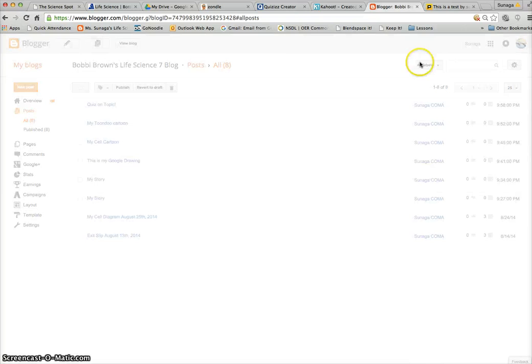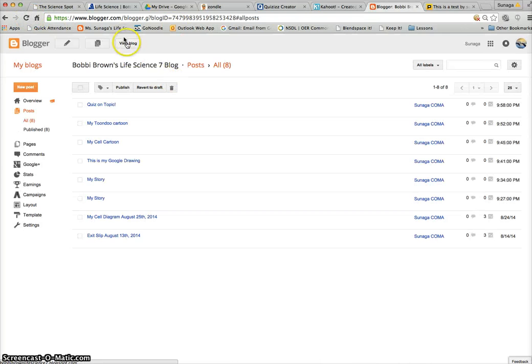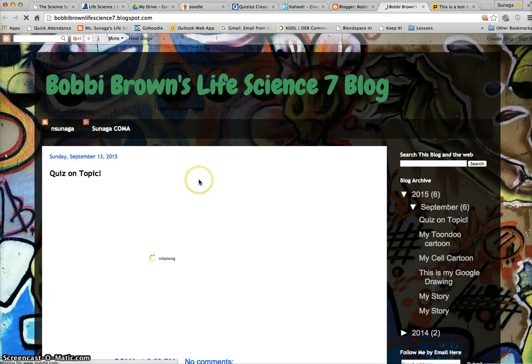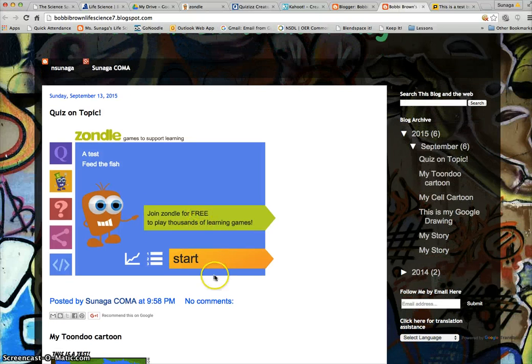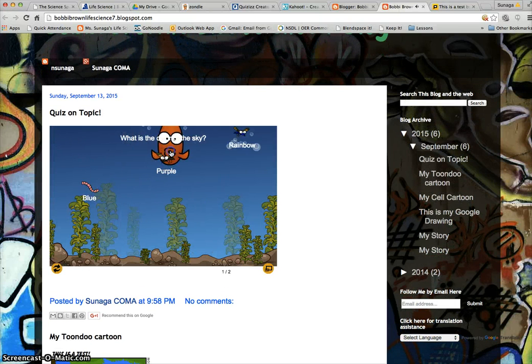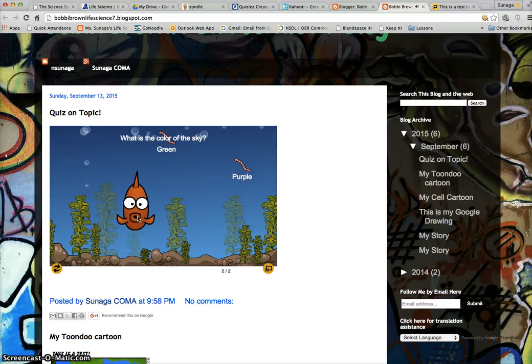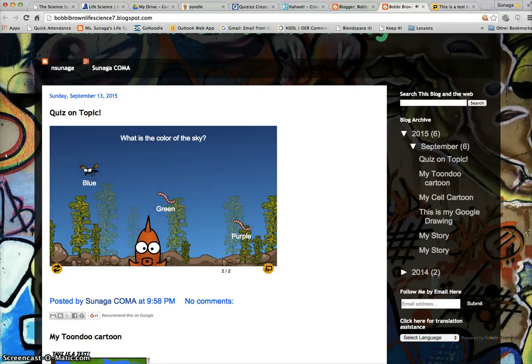Then if you go to 'View Blog', there is the game and you can actually play it right in your blog. And that's it, thanks!